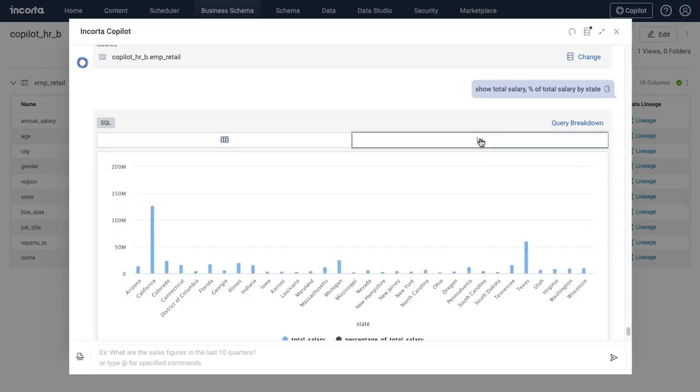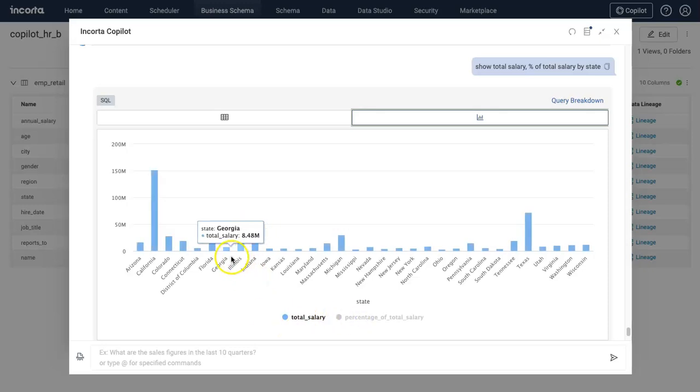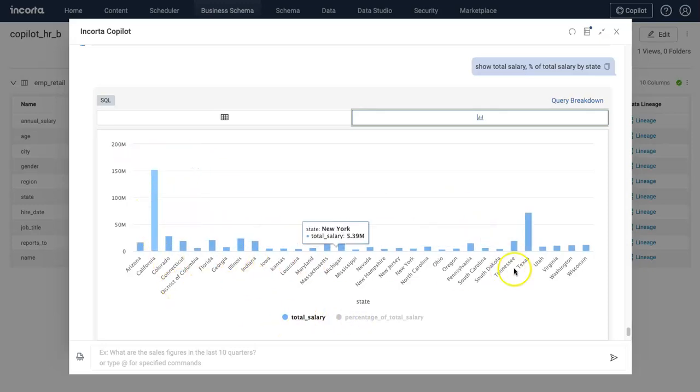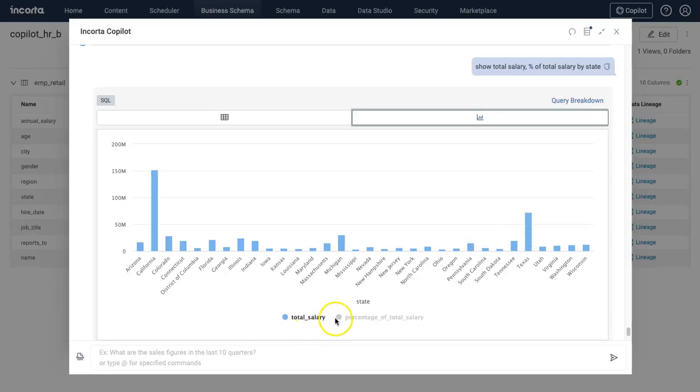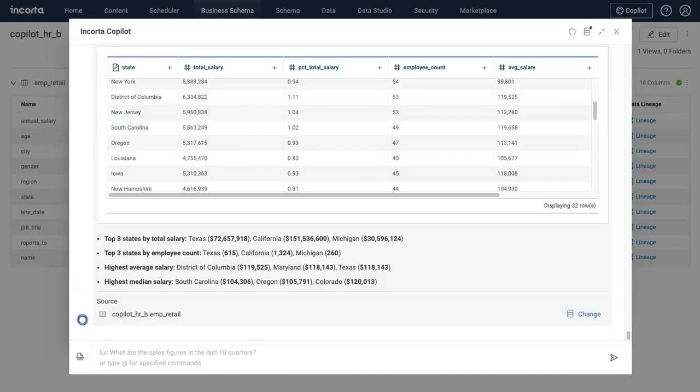I can also look this up using a chart. This shows total salary - I can see California is highest and after that Texas. If I want to see percent of total, I can see that as well. For California, percent total is highest, then Texas and other states.